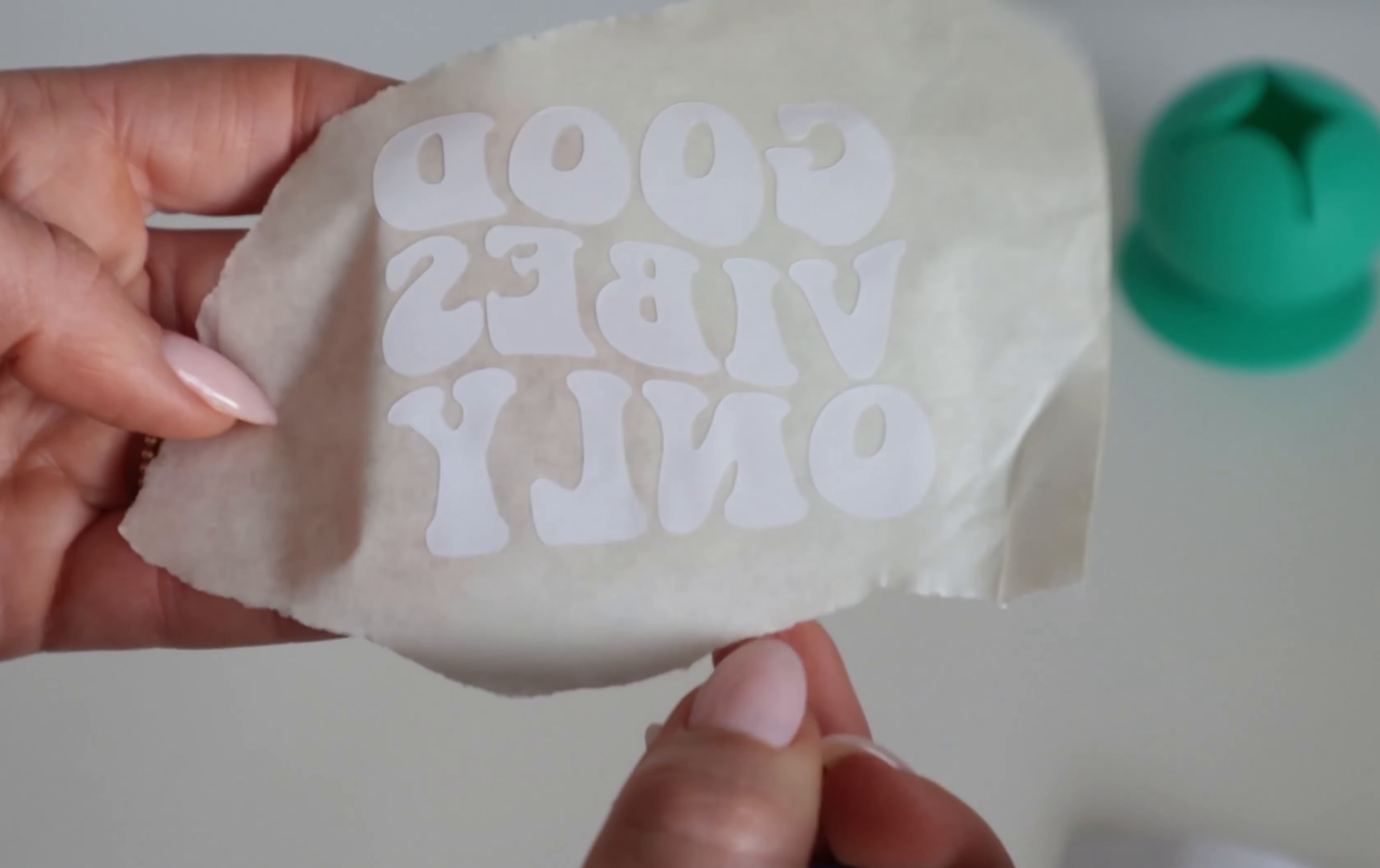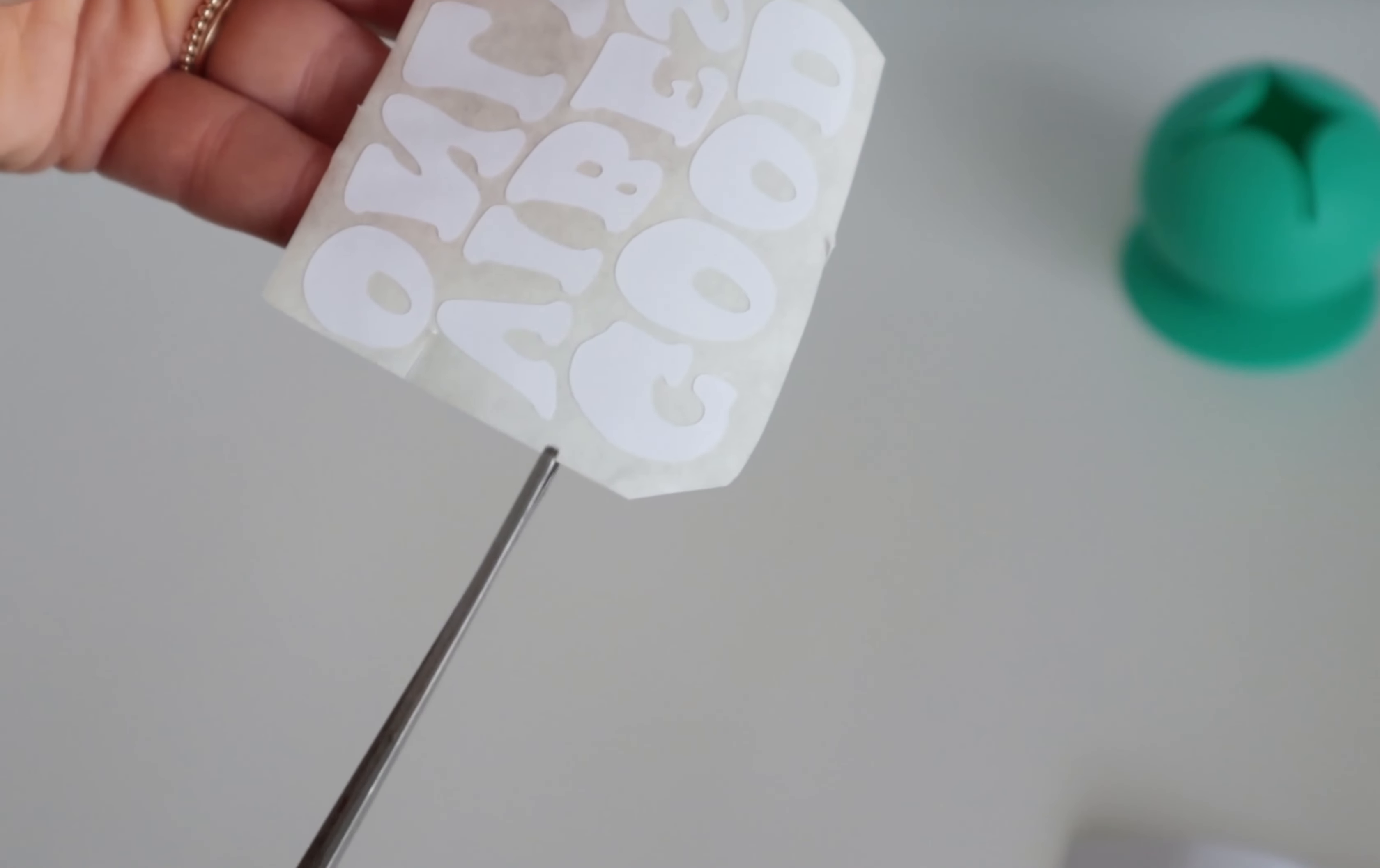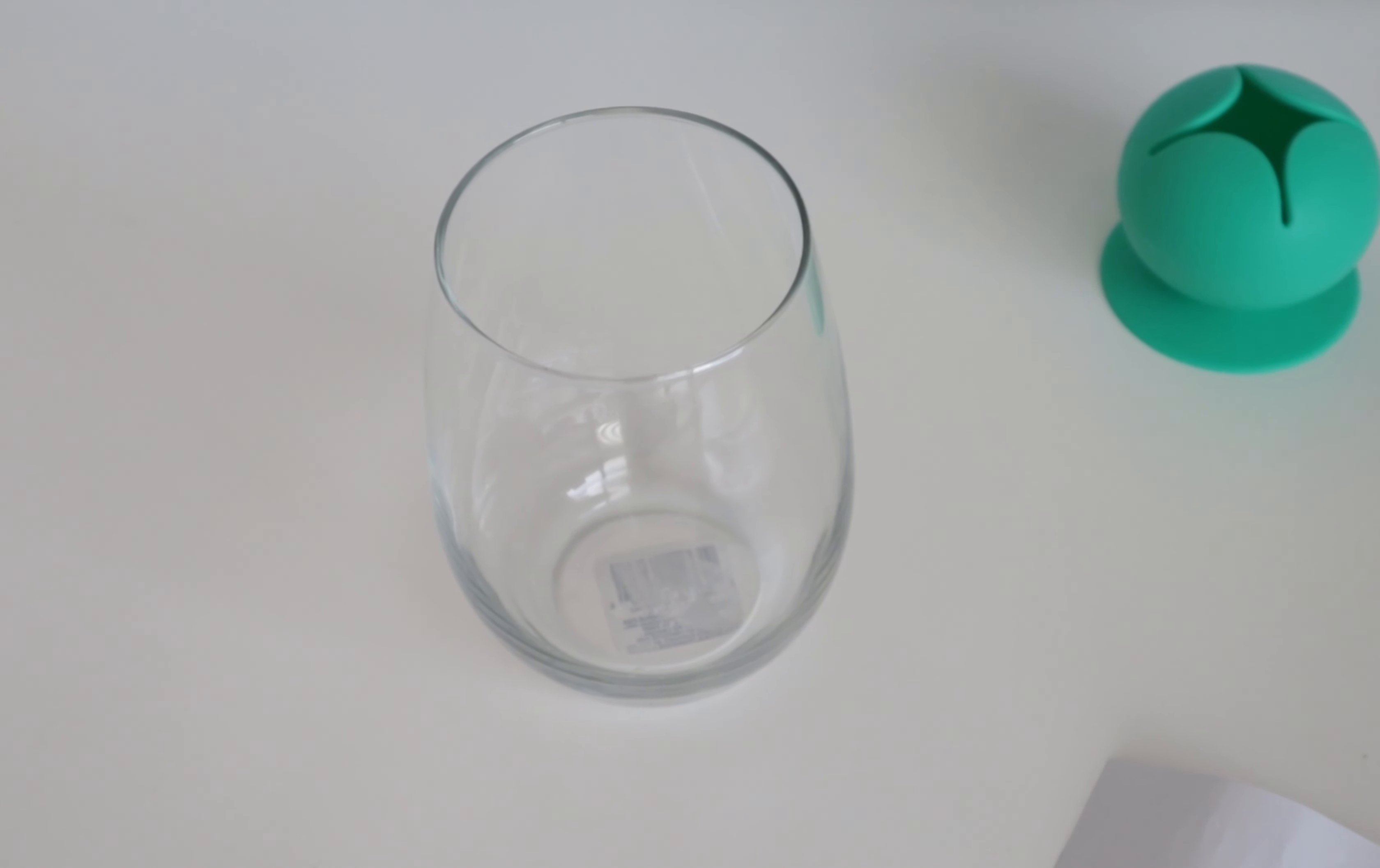One of the tricks for wine glasses or just any curved surface is trimming away as much transfer tape as possible because it just makes it easier to work with. Especially because we're putting round letters on a round surface - could I have made this more challenging for myself? But it just makes it a little bit easier. And then what also helps is if you snip some little cuts. It helps when you're peeling it away. I saw this on a tutorial years ago when I first started and I just continue to do it.